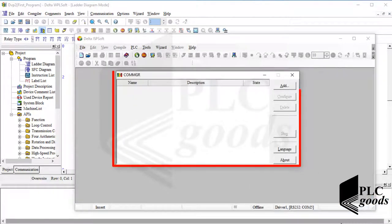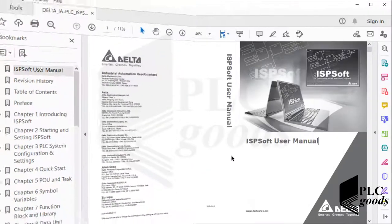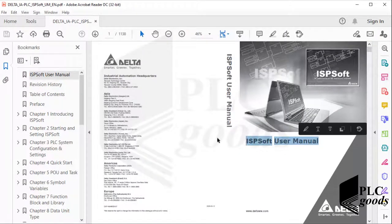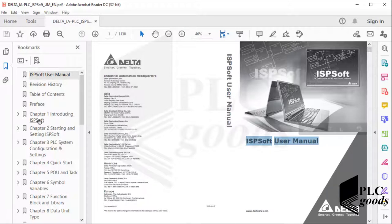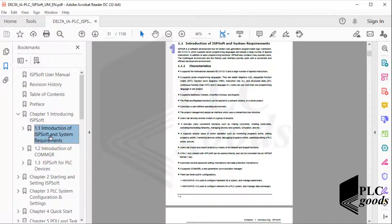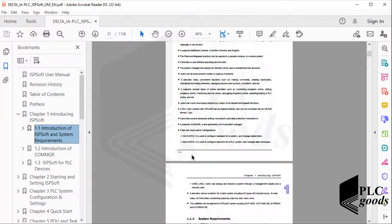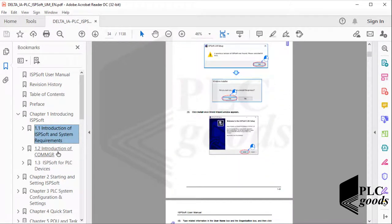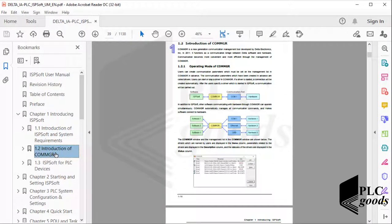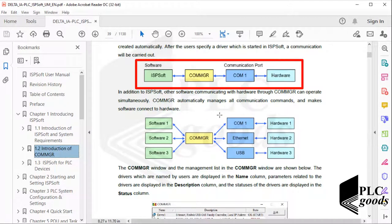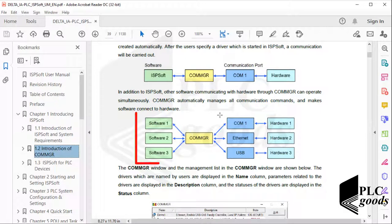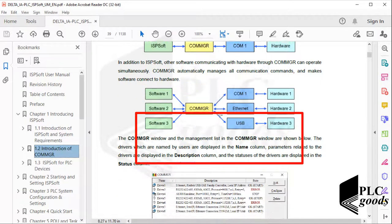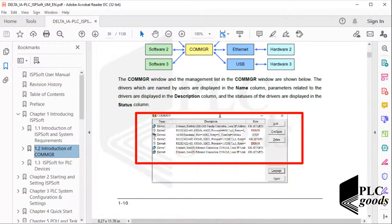Before working with this software, let me open ISPsoft user manual and go to the first chapter. Note that this document can be easily found on the internet. After the first section about installing ISPsoft, let's go to the second section, Introduction of COMMGR. Here we can see the relationship between ISPsoft, COMMGR, communication ports, and hardware like PLC. As you see, this software can be used to make connections between more than one ISPsoft or one hardware.